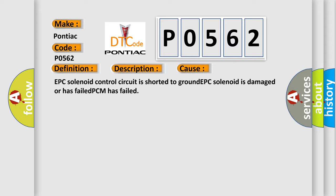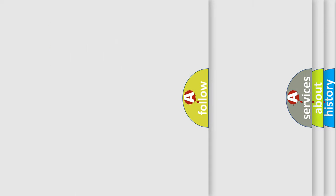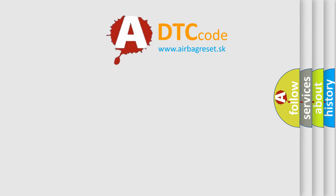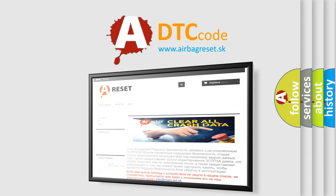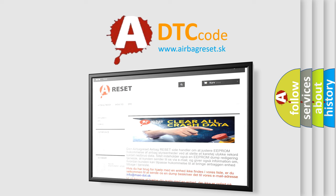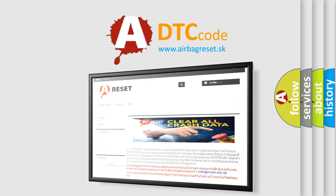The Airbag Reset website aims to provide information in 52 languages. Thank you for your attention and stay tuned for the next video.